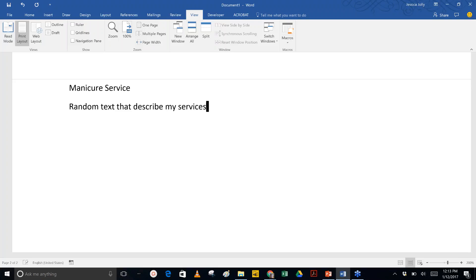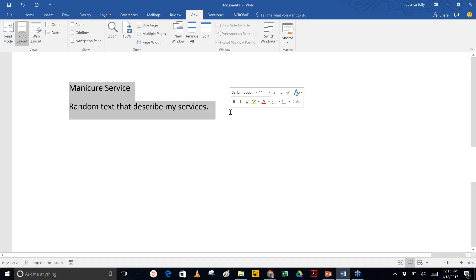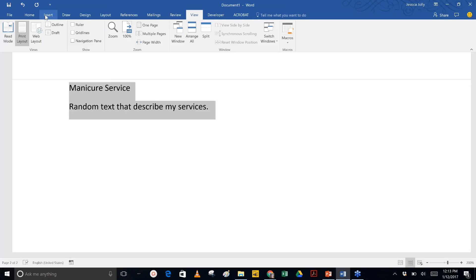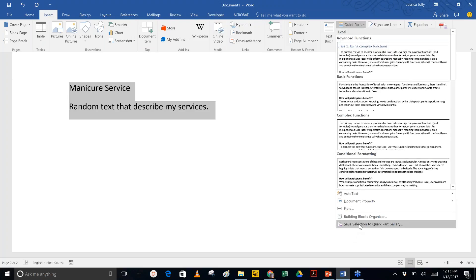I'm going to type in random text that describes my service in detail. I can include pricing here or not — but again, it's routine text that you're dropping in all the time. Now that I've typed in this text, all I need to do is select it, go back to the Insert menu, go to Quick Parts, and go to Save Selection to Quick Part Gallery.